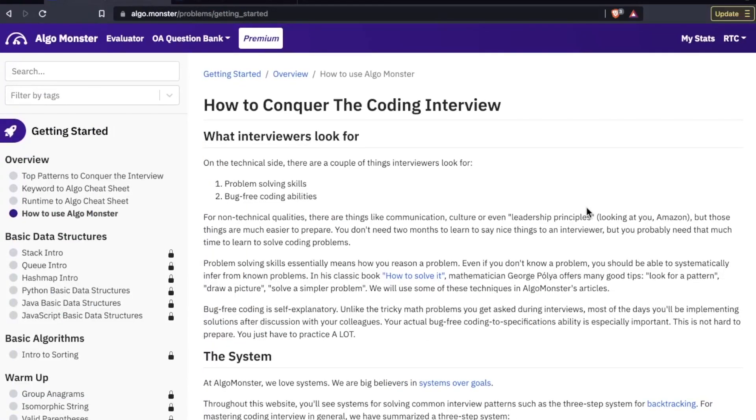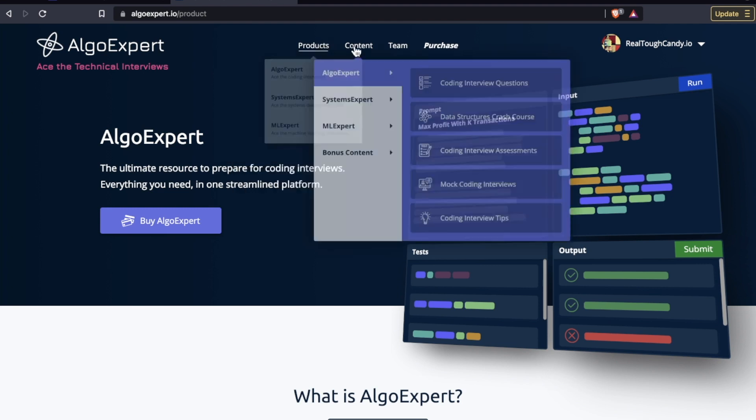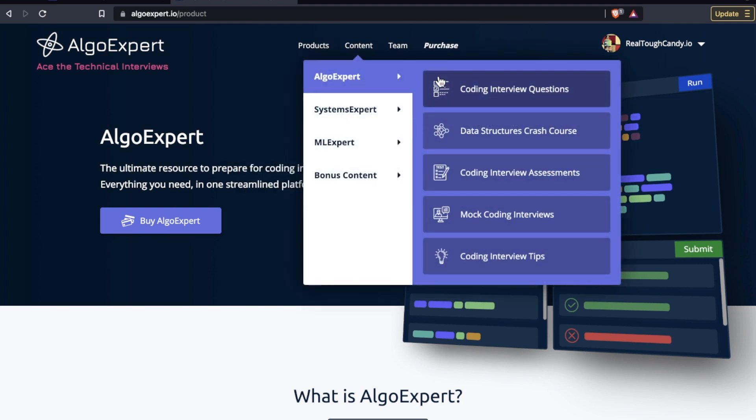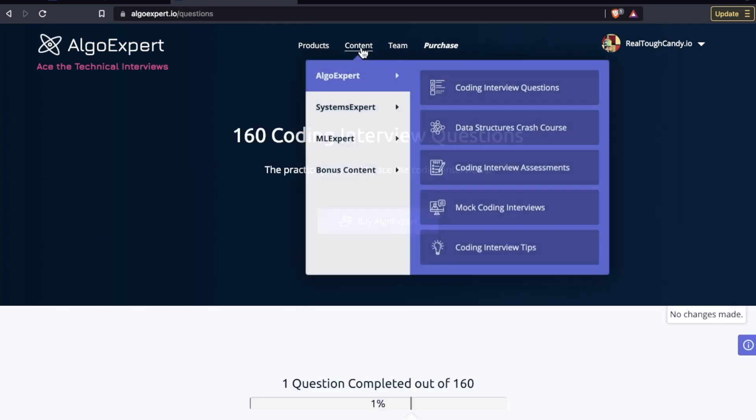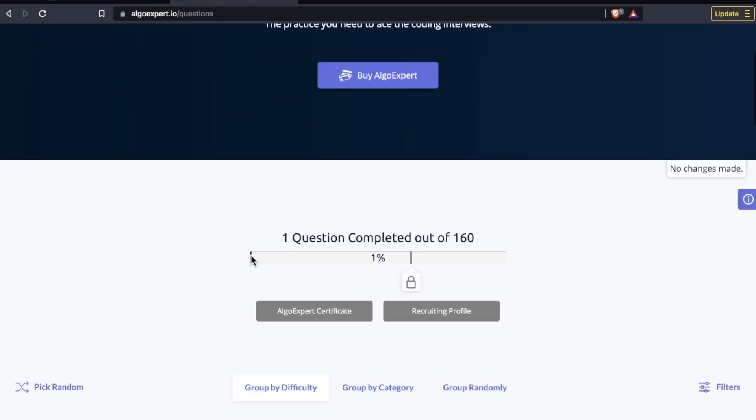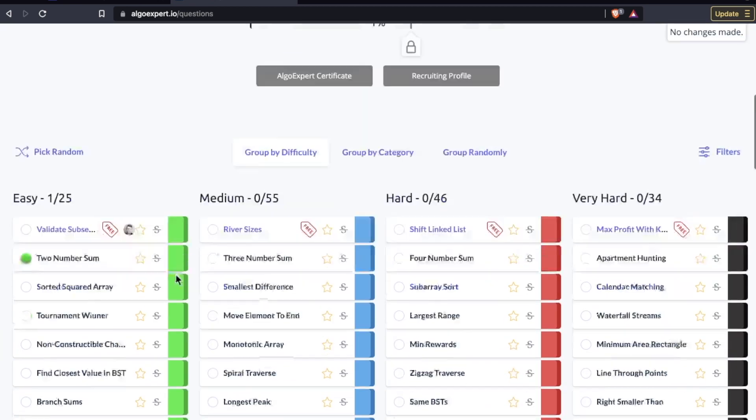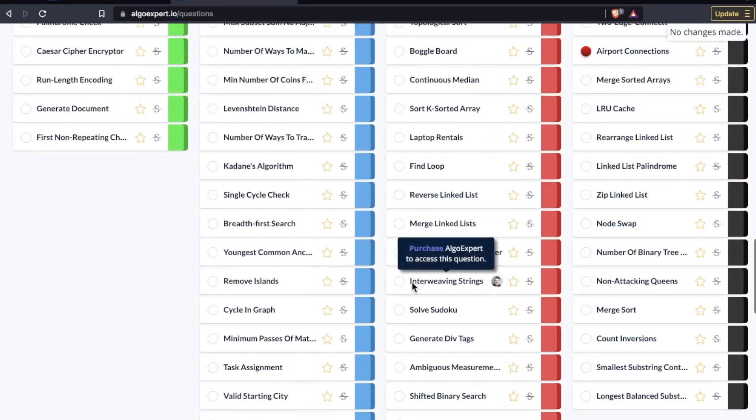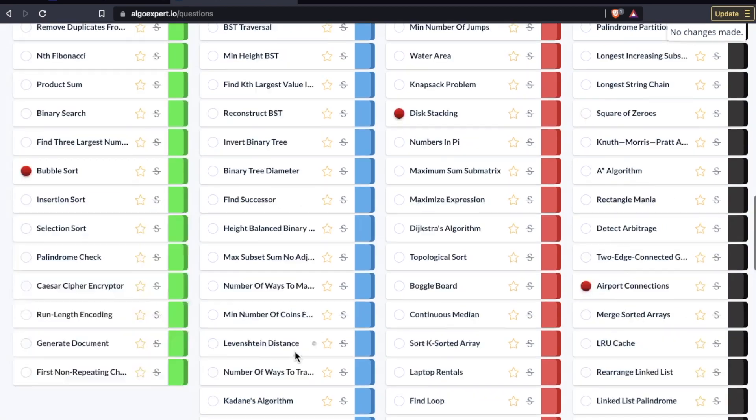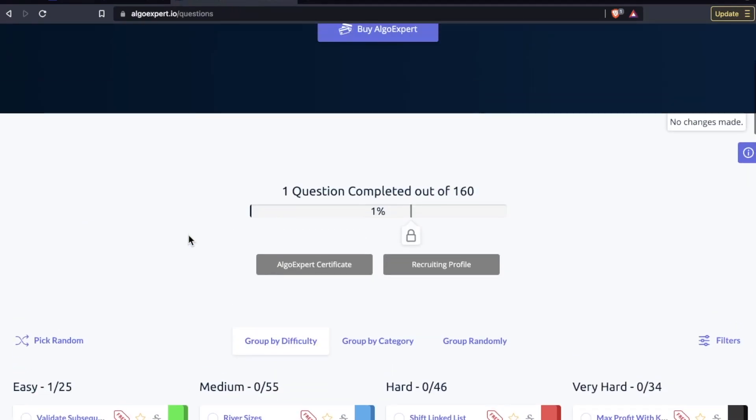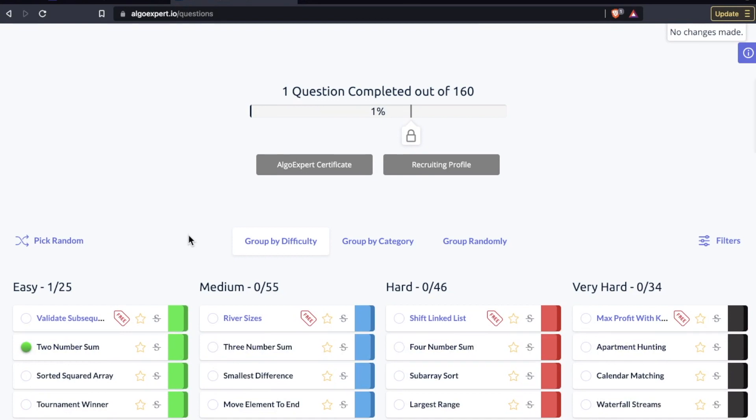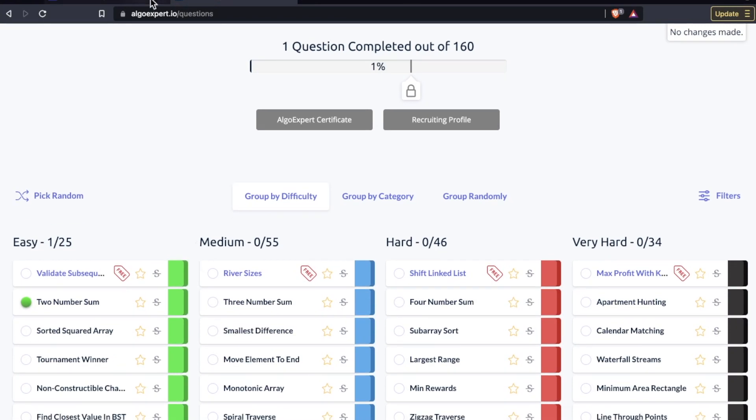This is in contrast to a platform like AlgoExpert. AlgoExpert is video based and they have a lot of questions. They also have a crash course for data structures, a coding interview assessment area. This is a massive multi-featured platform with bunches of questions along with video explanations that sometimes can get pretty lengthy. This is a great platform, I recommend it to aspiring FANG engineers.